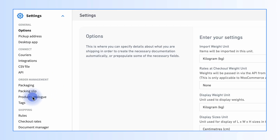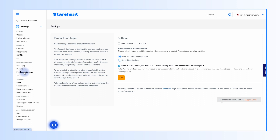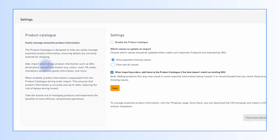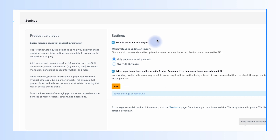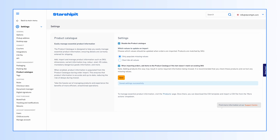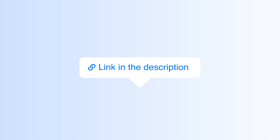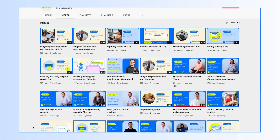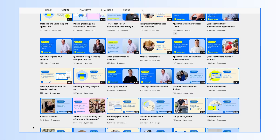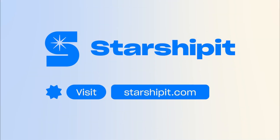To disable the product catalog from populating values during order import, go to Settings, then Product Catalog, and tick to disable the product catalog, then click Save. Subscribe to our YouTube channel to get notified of all updates and tutorials. Happy shipping!